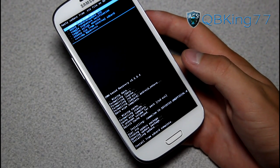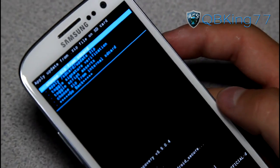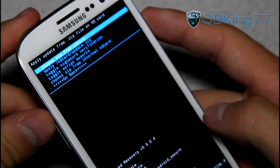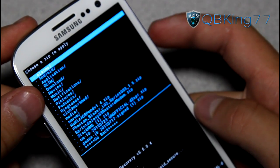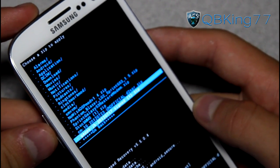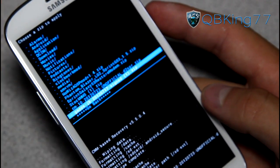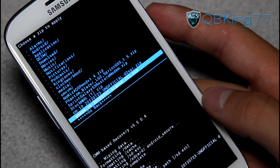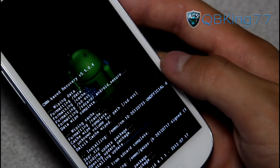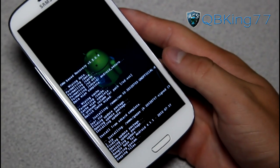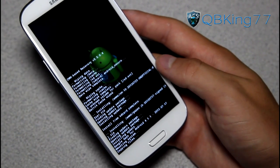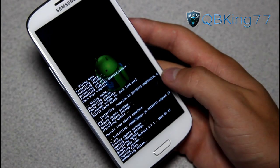You will see 'install from SD card complete.' We are not done yet — we actually need to install the Google Apps add-on. Go back to choose from SD card and find that GApps zip file. Go ahead and find that Google Apps add-on, select it, and hit yes, install. The Google Apps add-on is going to take a bit of time, not as long as the ROM, but let those Google Apps install.